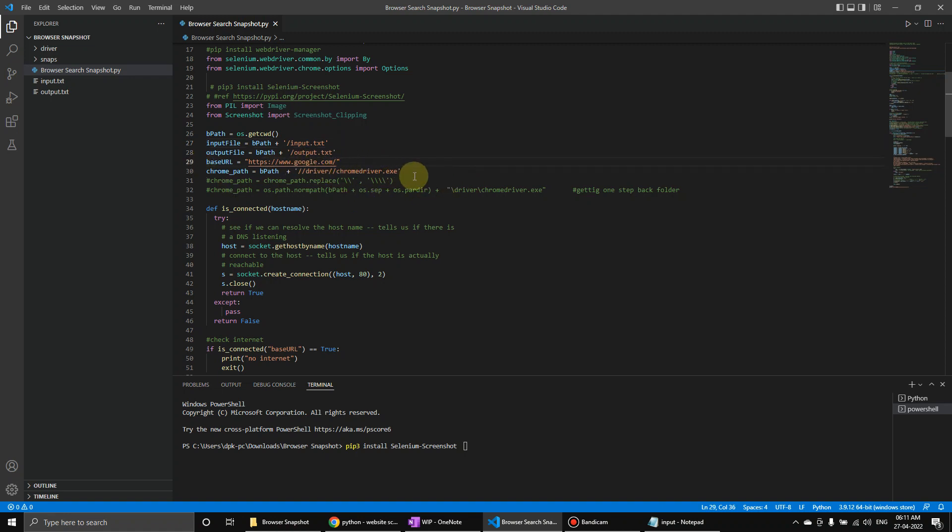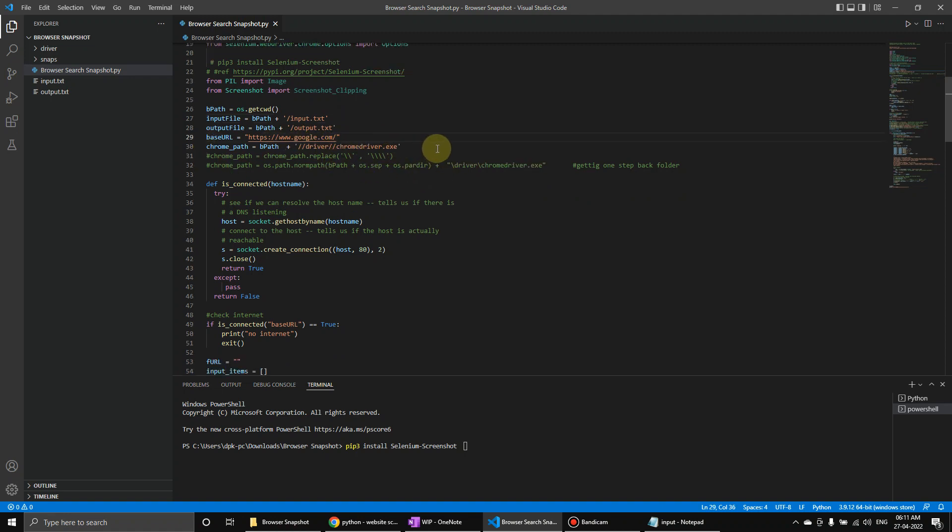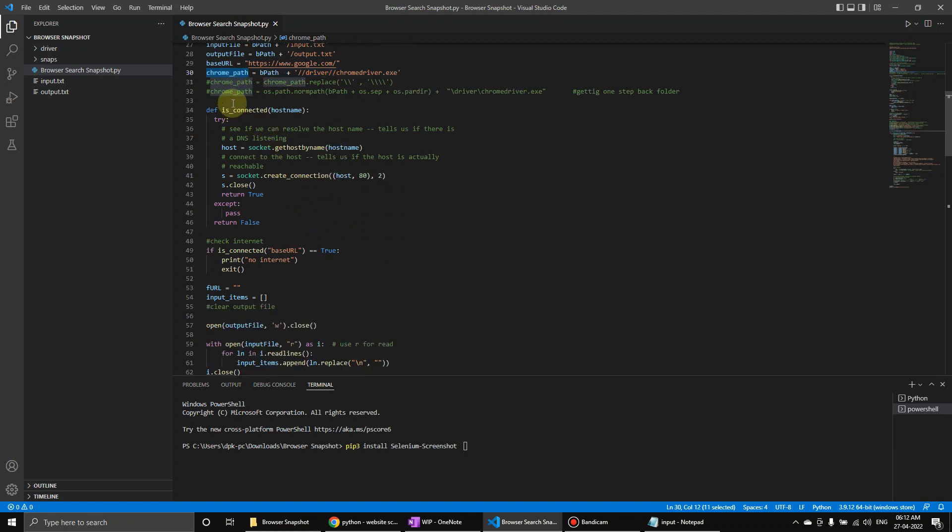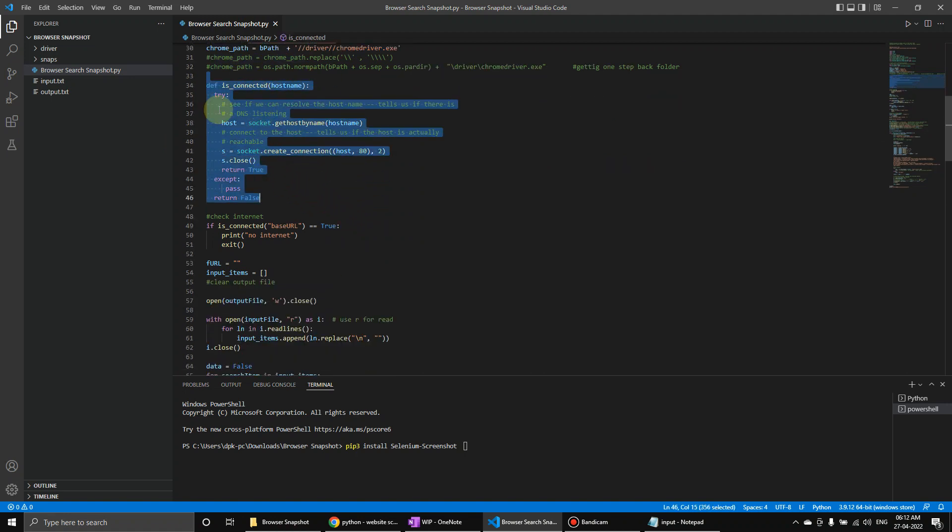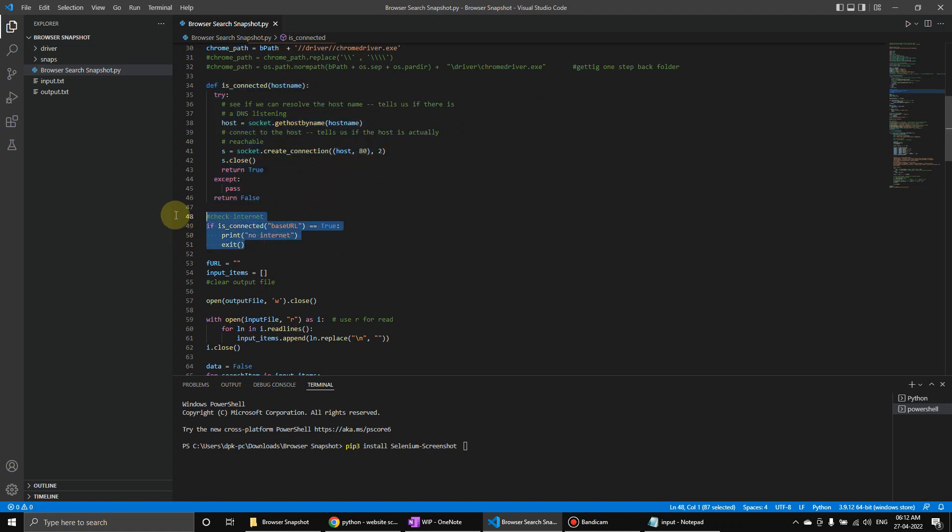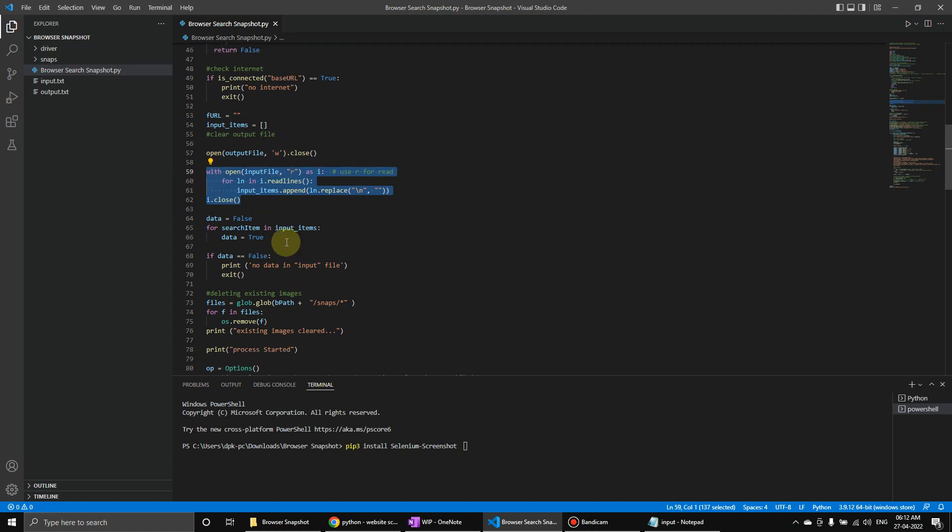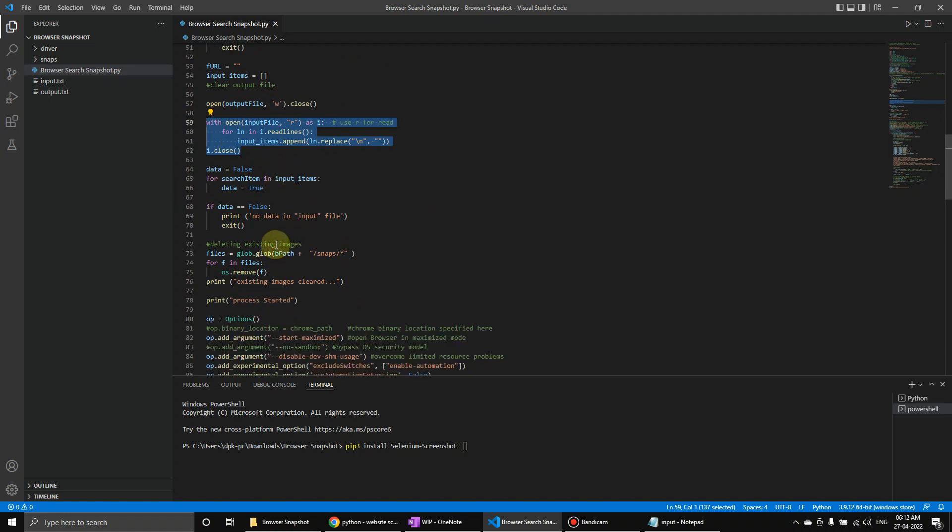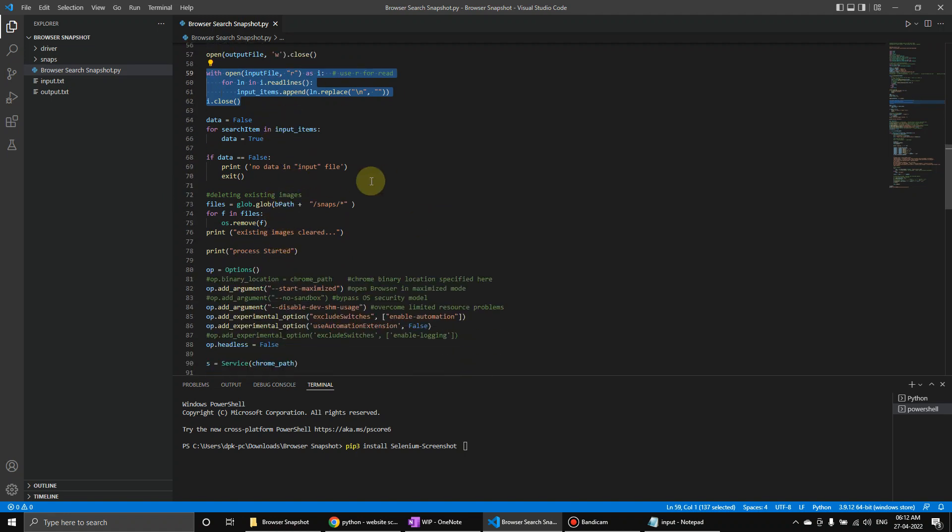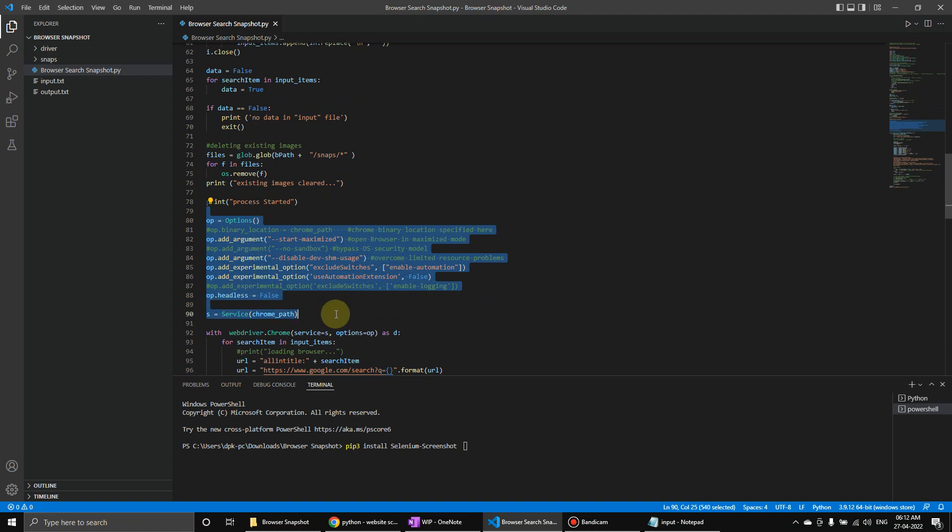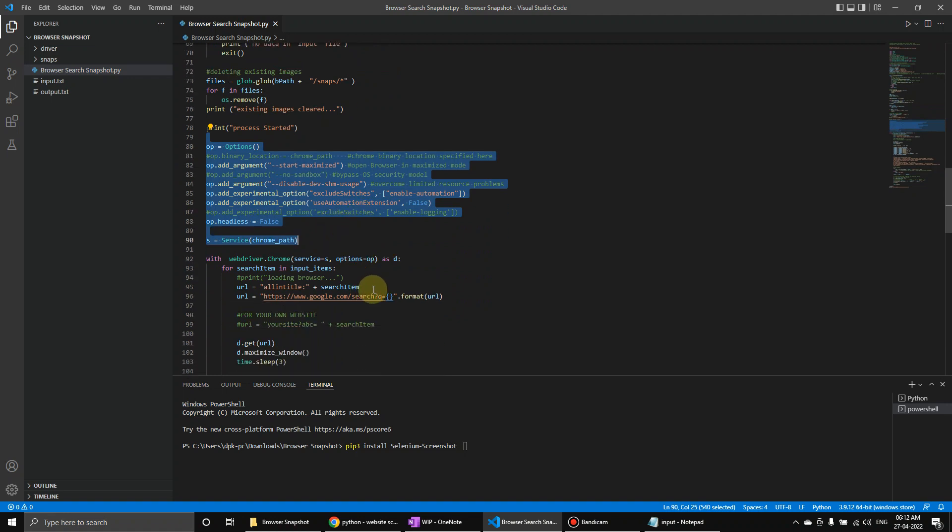Now here we're getting the path, the default path, and that's how everything is mapped - the basic path, input file, output file, and this is a base URL to check if the internet is working or not. Then this is the Chrome path of my driver. Here, this is the procedure to check the internet connection. And then we're opening the input file, reading line. Then we go and say there is no data if there is no data in this.